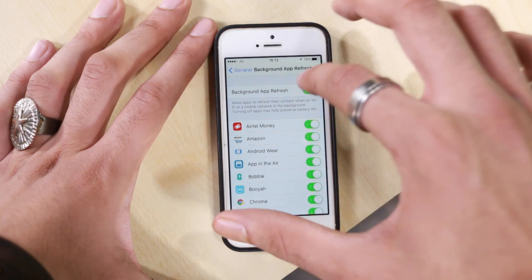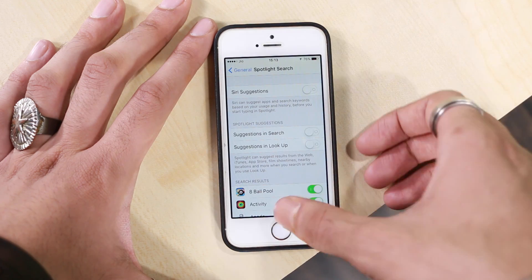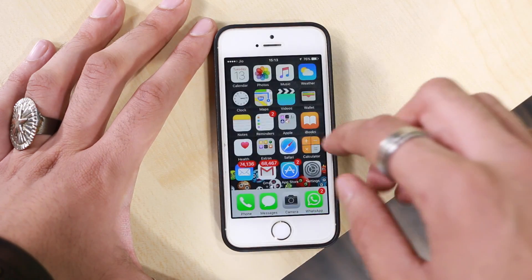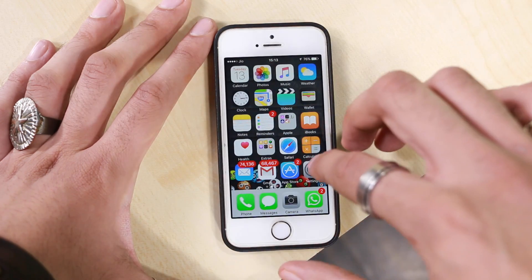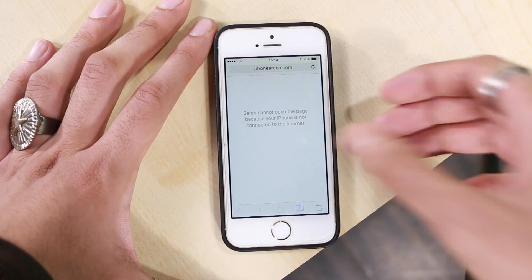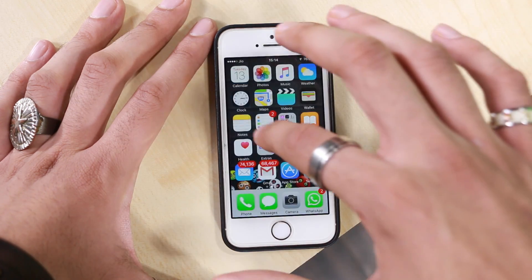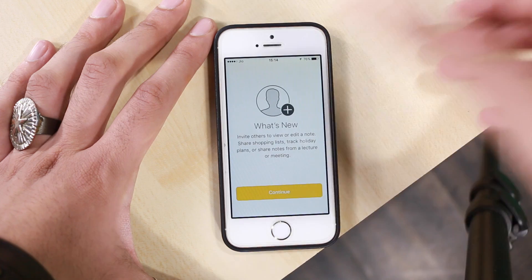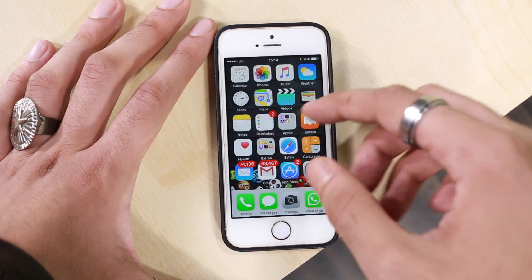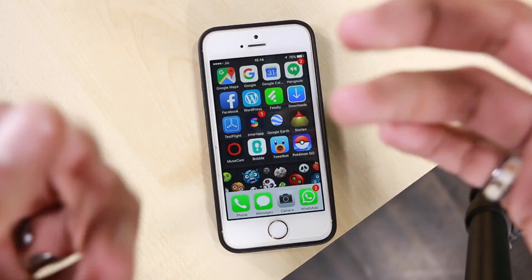I've now applied all these tricks on my phone — let me show you how it performs. Notice how quickly the apps open. That's Safari — I don't have an internet connection right now. That's iBooks — so smooth. That's Notes — smooth again. Those are Reminders. Reducing animation and reducing transparency does have a big impact on your phone's performance.